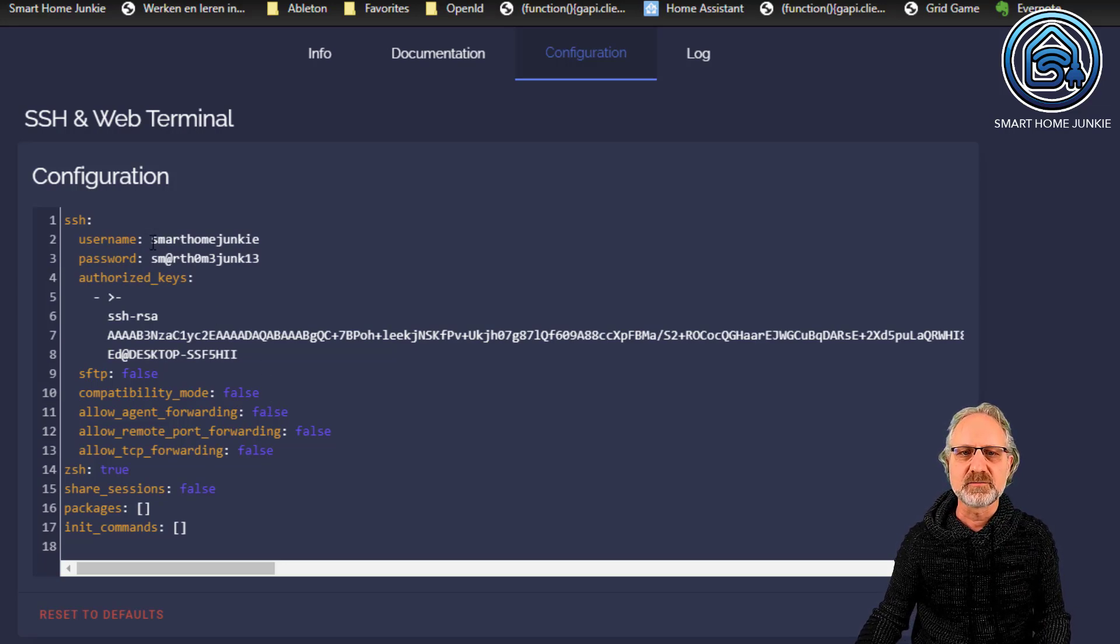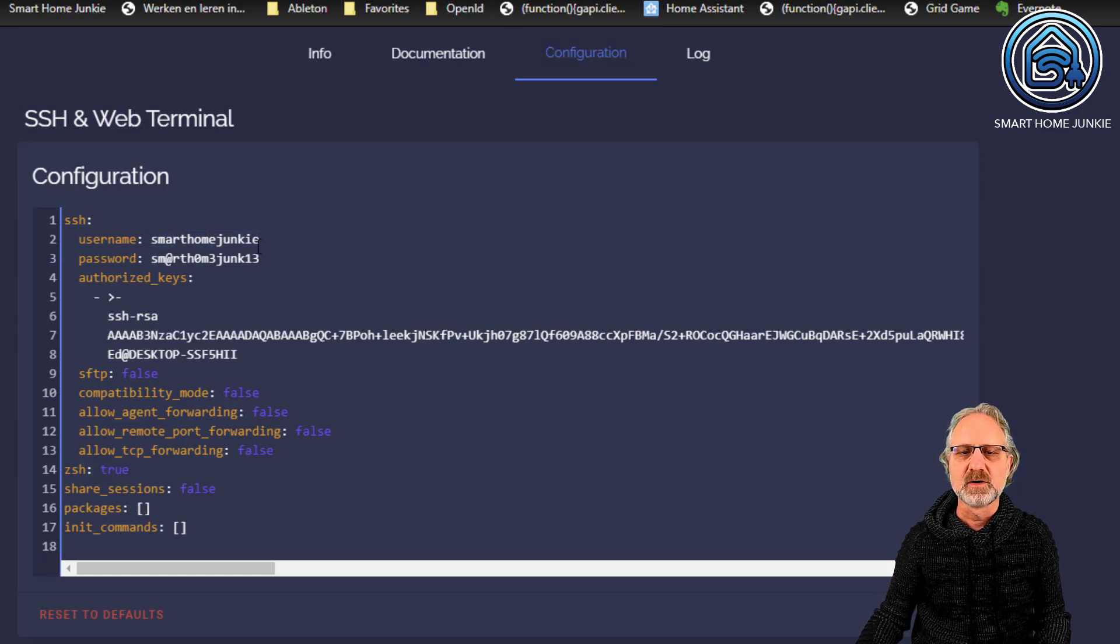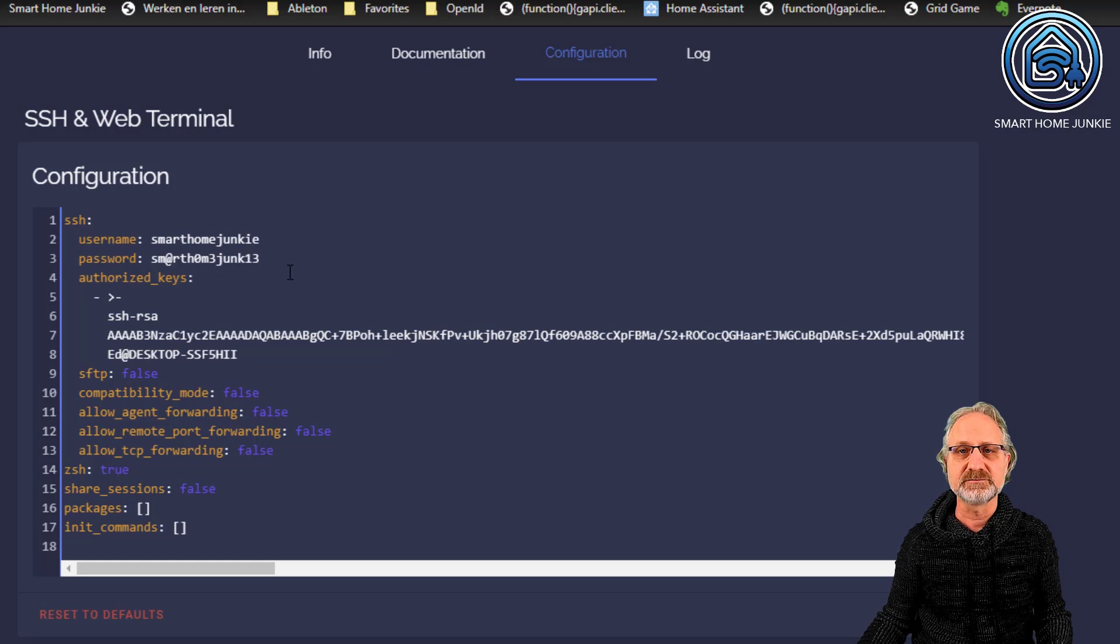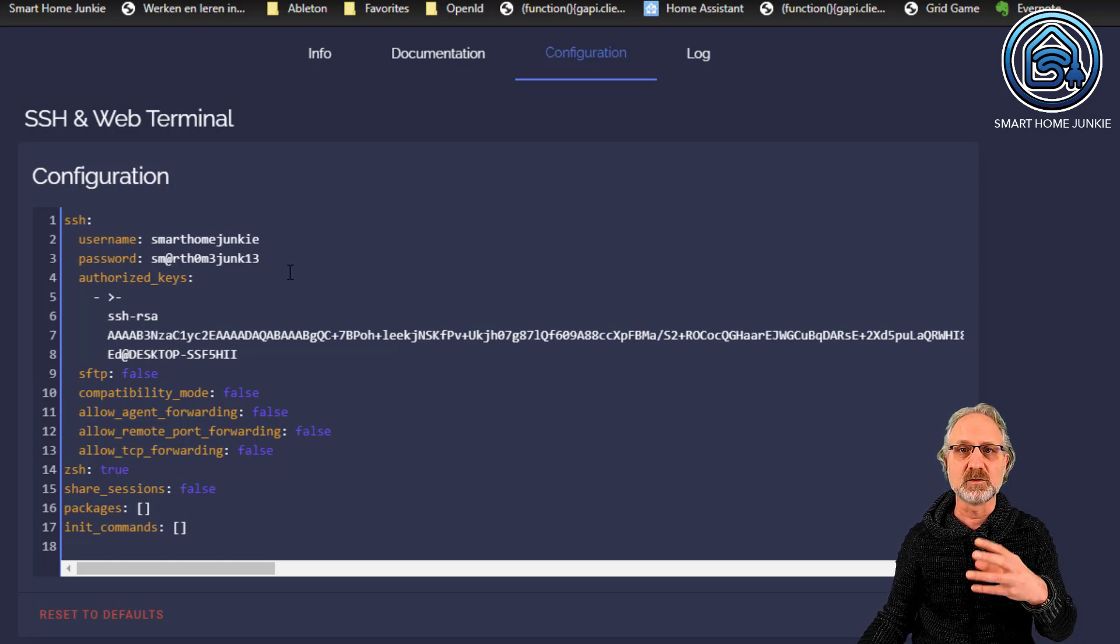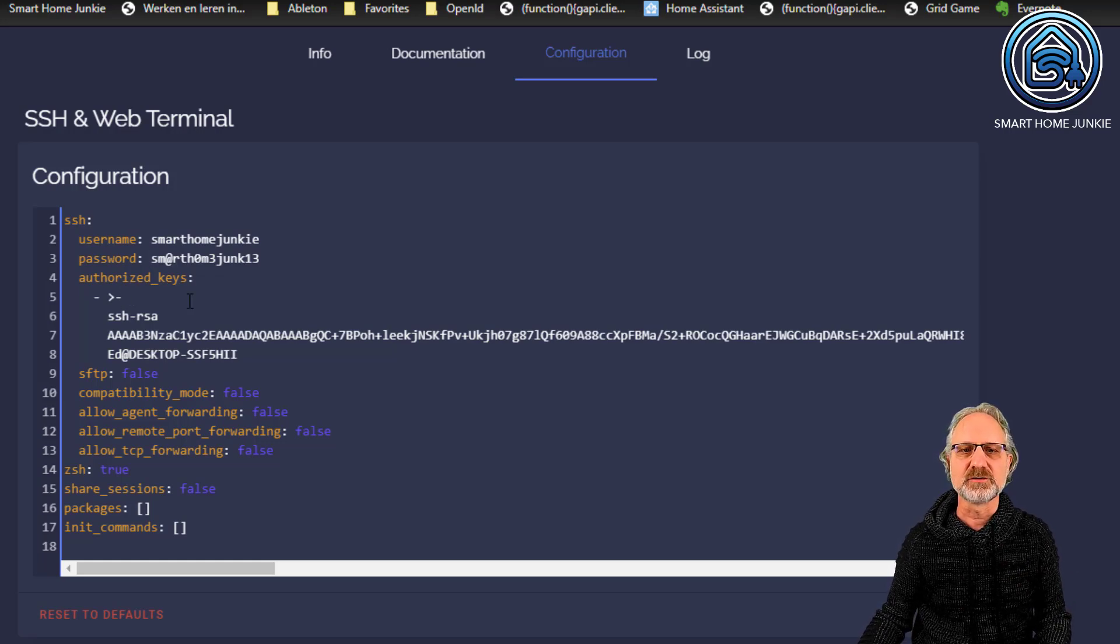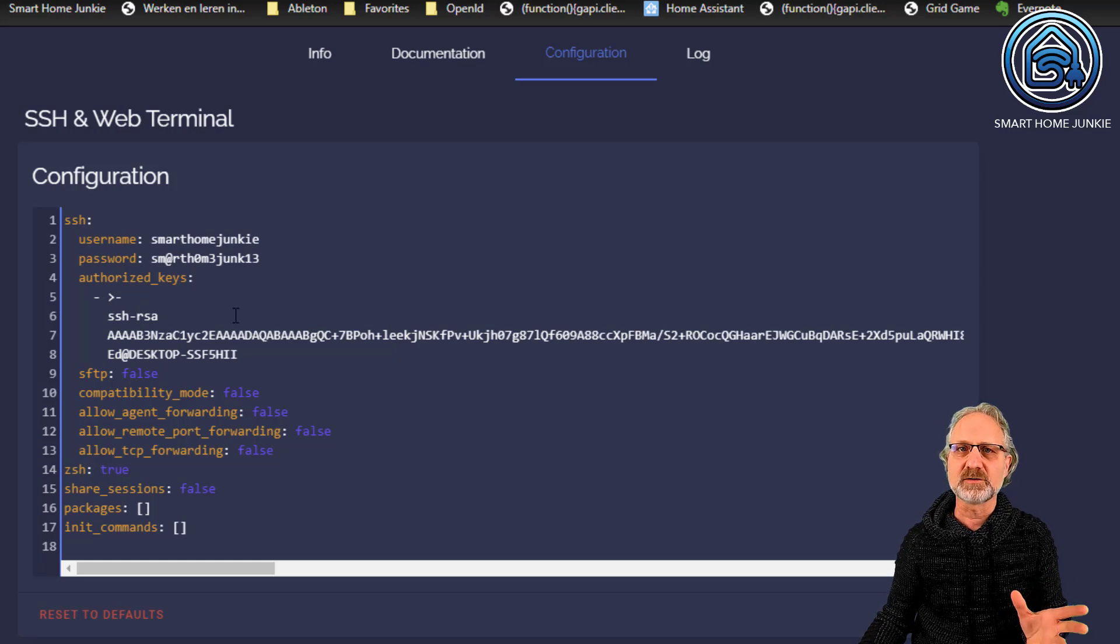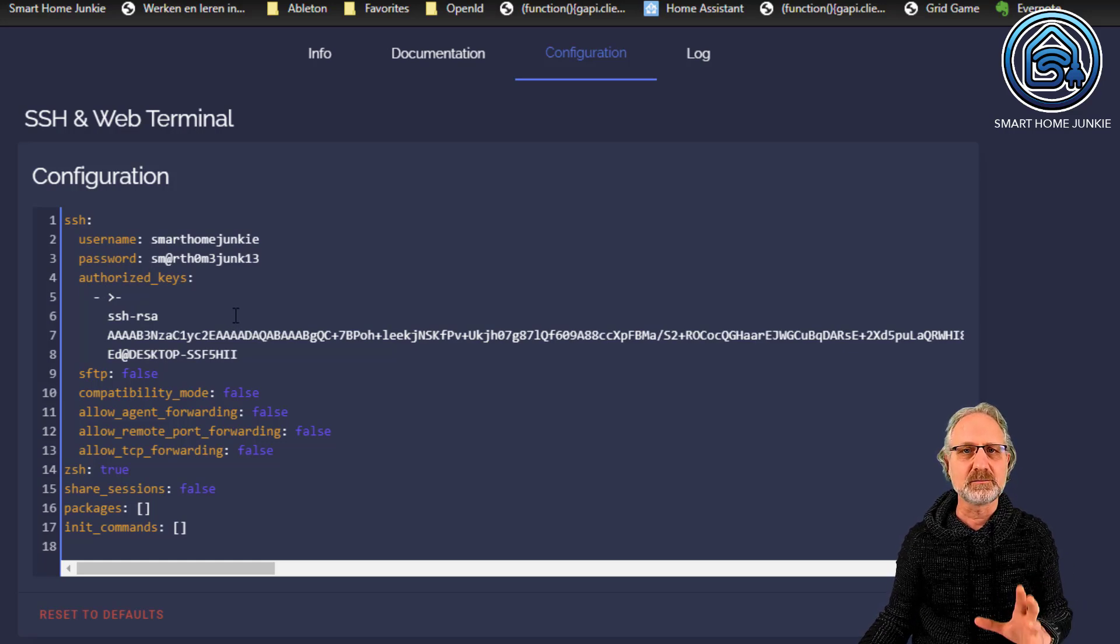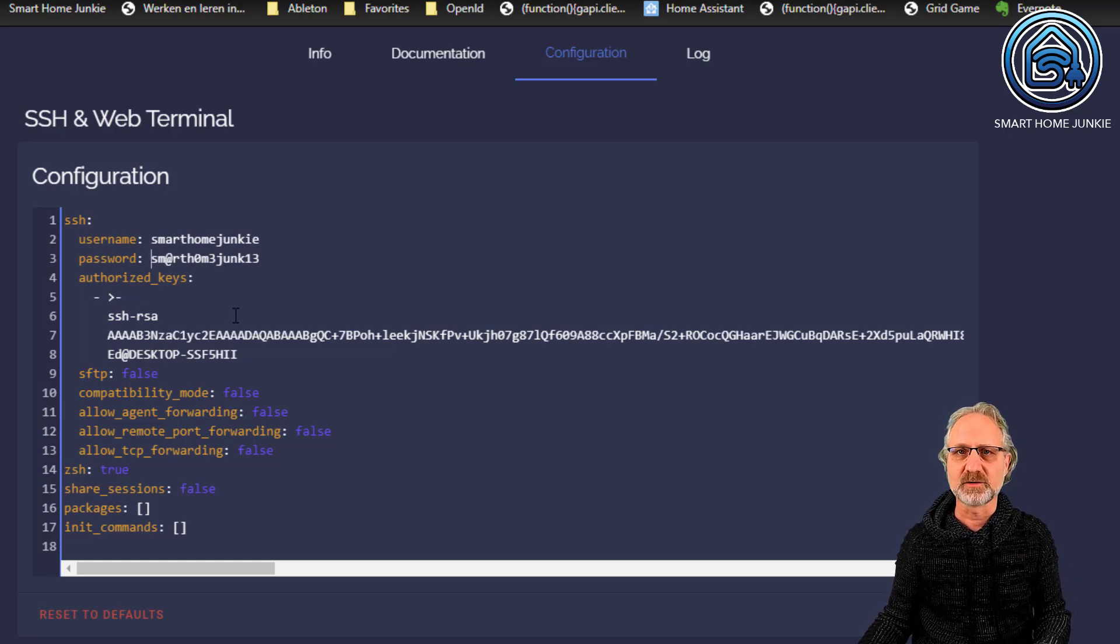That is a username. So, for me, it's now smart home junkie. And then a password, which is unique enough because if it's not really unique, it won't start the add-on. And your authorized keys. Well, for the authorized keys, that might be a challenge for some people how that works.